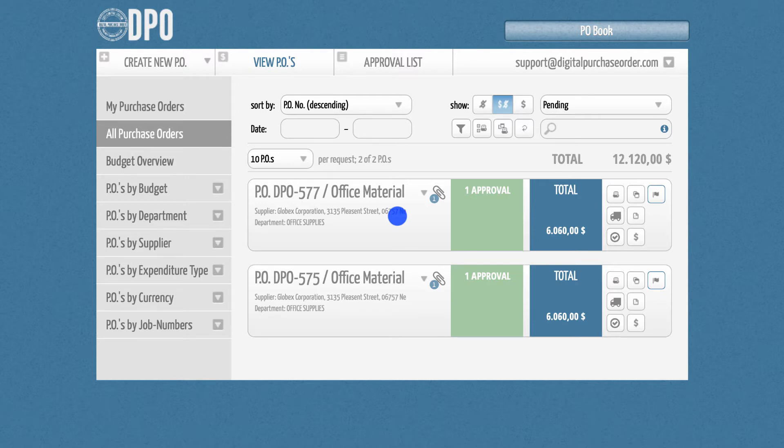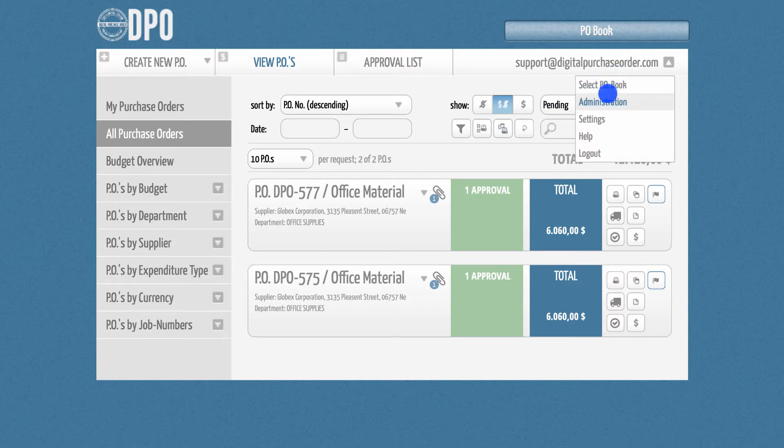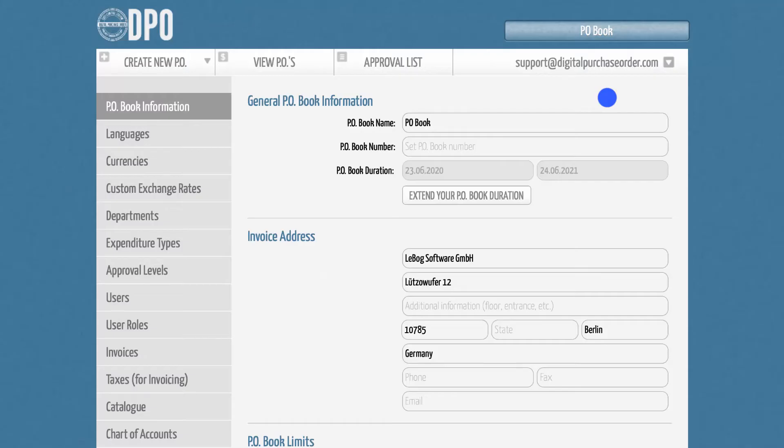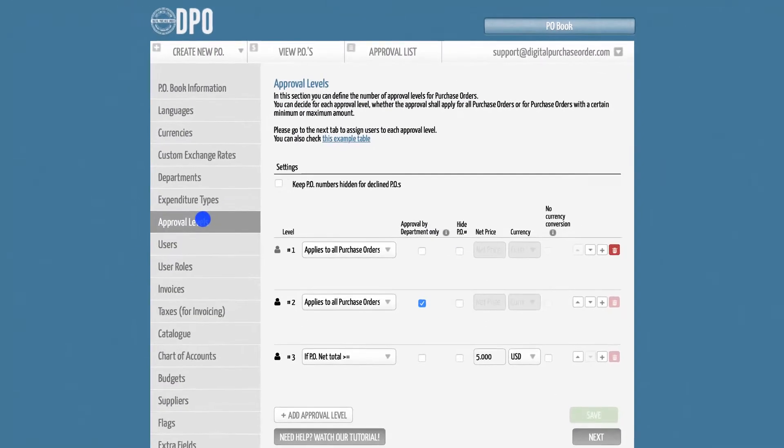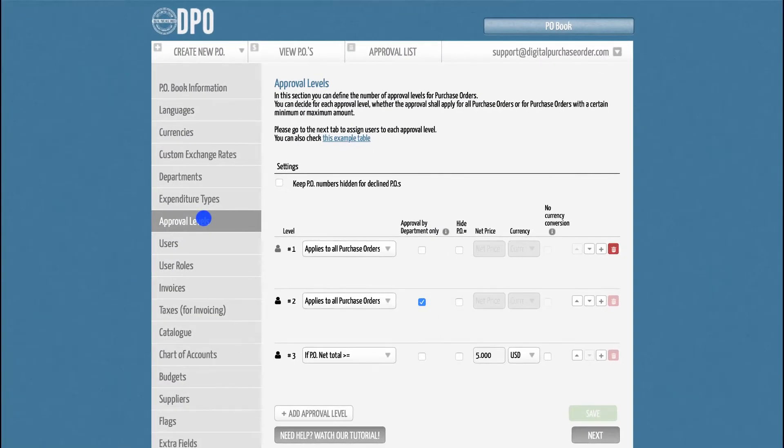To get started, please go to the admin section and select the tab Approval Levels. Here, you can define how many approval steps you will need.